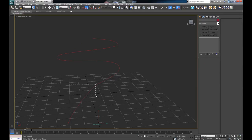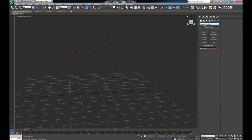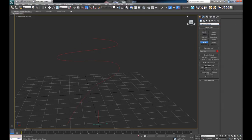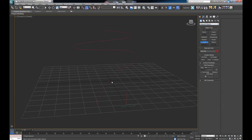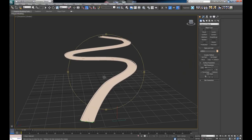I'm going to start from the beginning. I'll select the line that is basically the road line, then go into compound objects, select Loft, and with the line selected I'm going to click on Get Shape and select the shape for the road or the road profile.